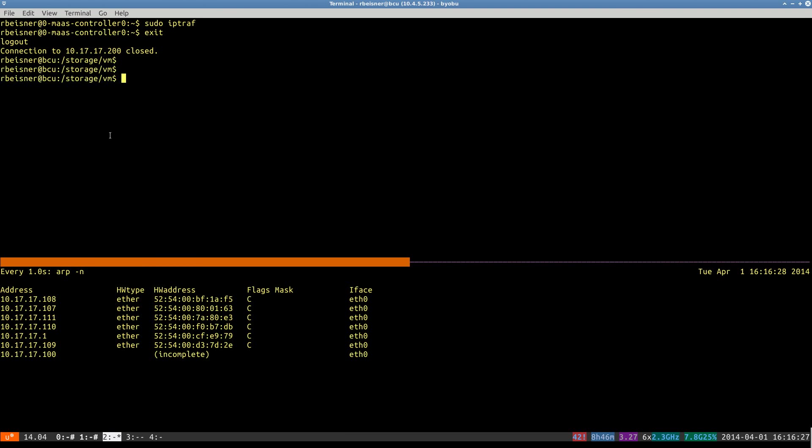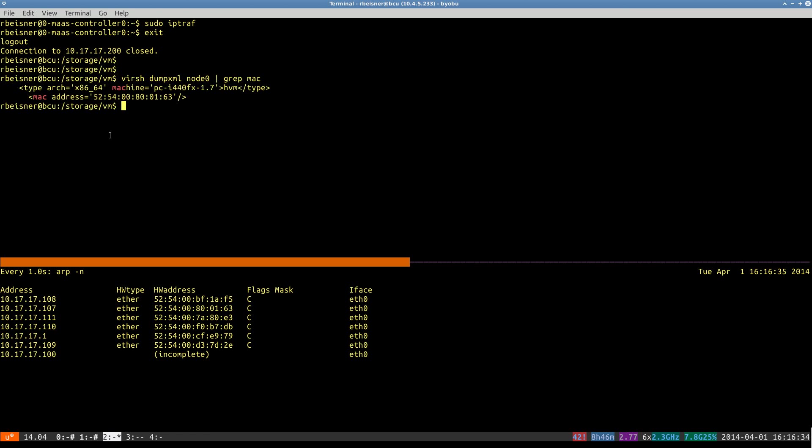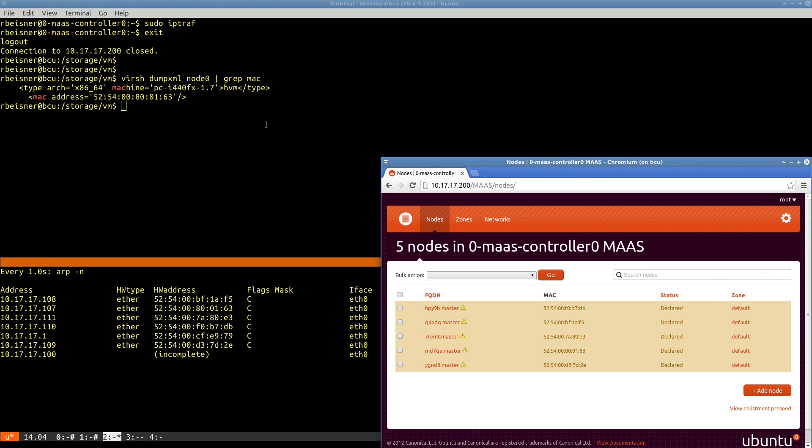We can use the virsh dump xml command to determine, for example, which MAC address node 0 has from the virtualization layer. So that will be node 0, 0, 1, 6, 3.